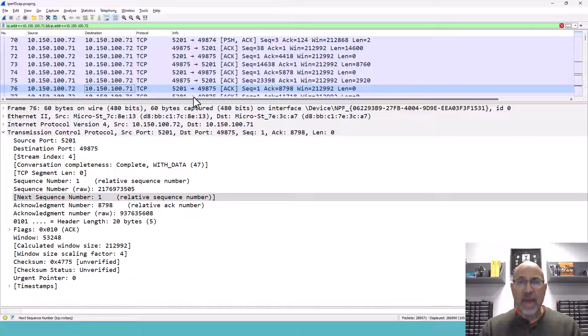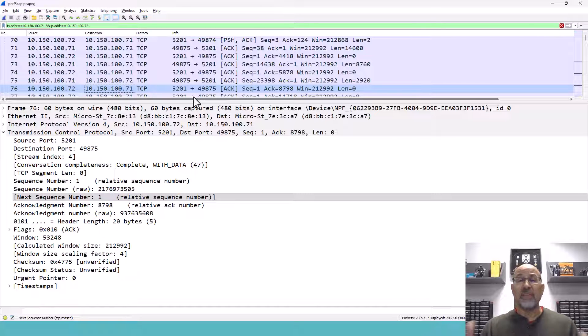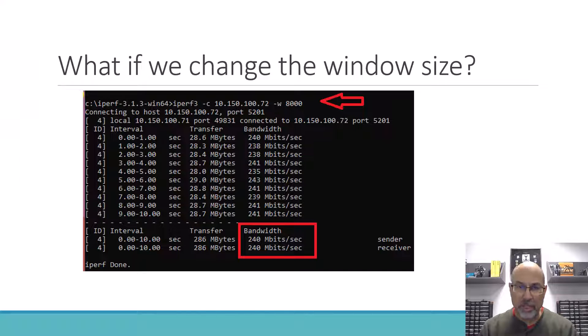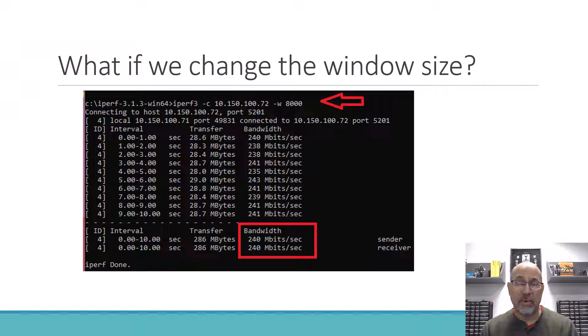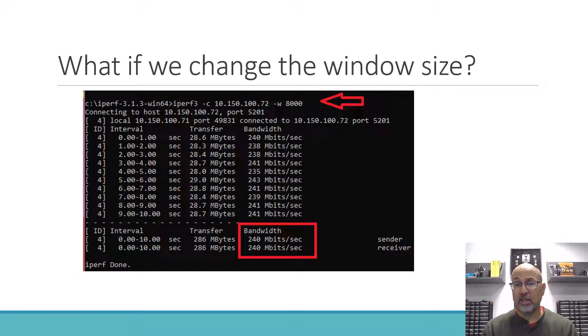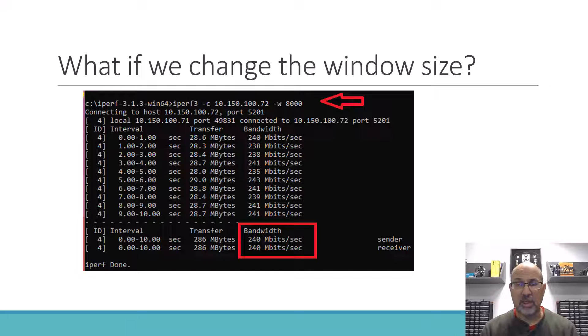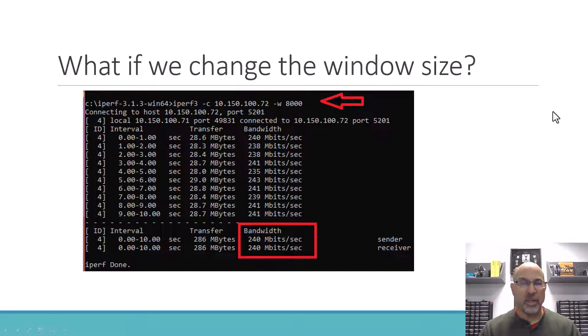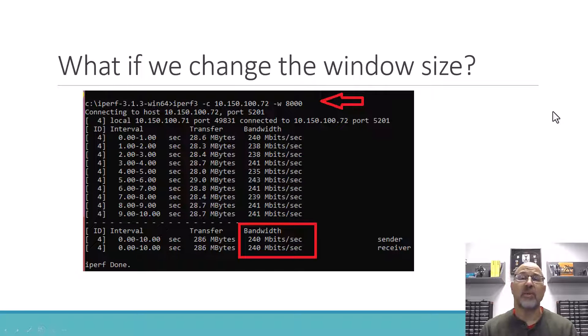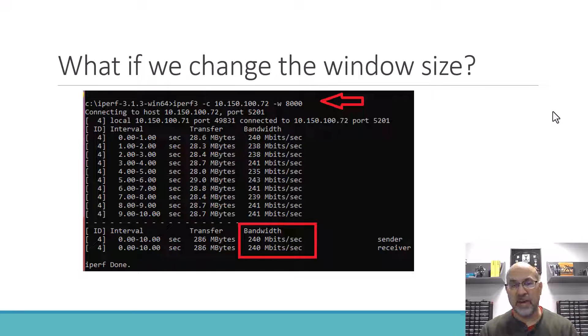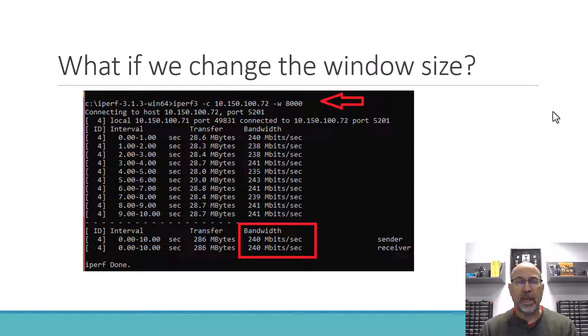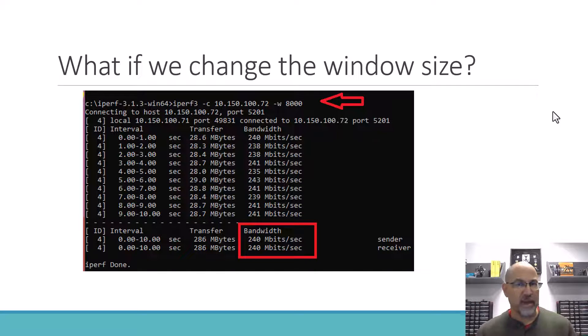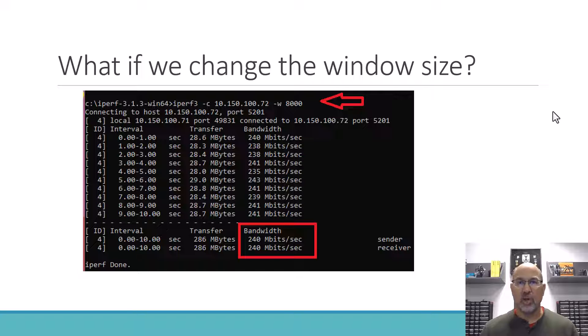Alright, so that is the behavior with the default configuration of iPerf. Now in this particular image, I'm showing you what happens if we change the window size. And you can see the command that I've used right here. So we were seeing that the default window size is up there above 50,000. The default is 65,535. And in this case I shortened the window.